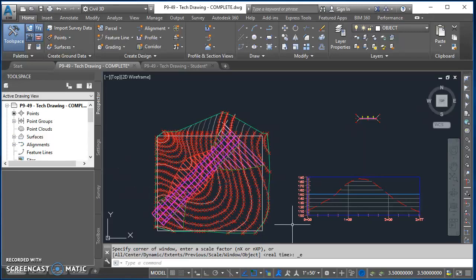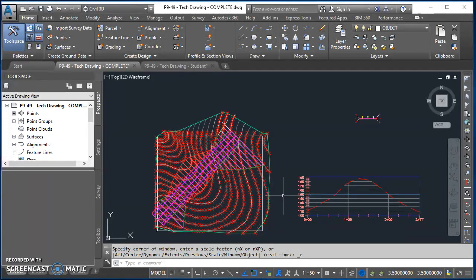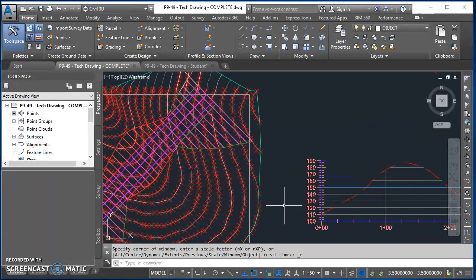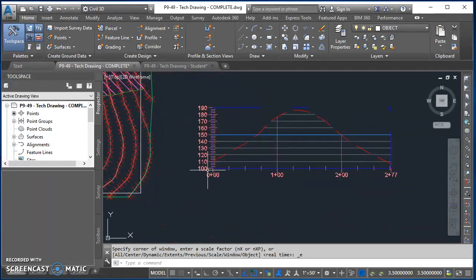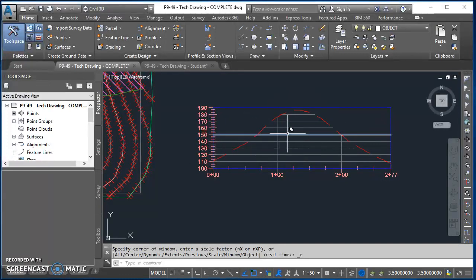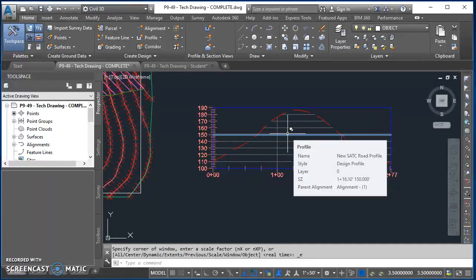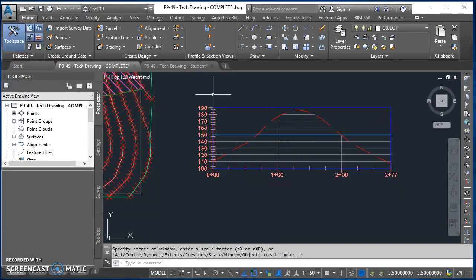In this video we're going to take a look at creating a design profile. In the last video we created this profile view with the existing ground profile. Now we're adding in this design profile which is the elevation of the centerline of the road when the road is built.